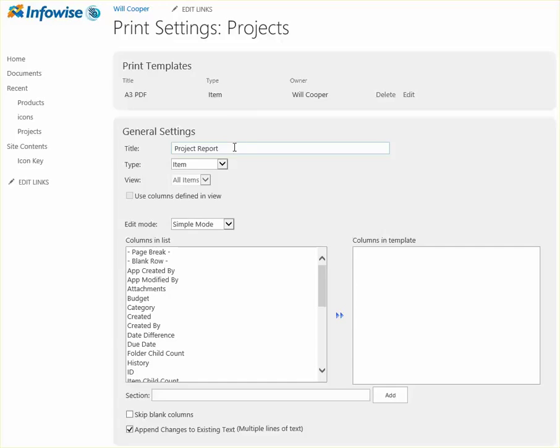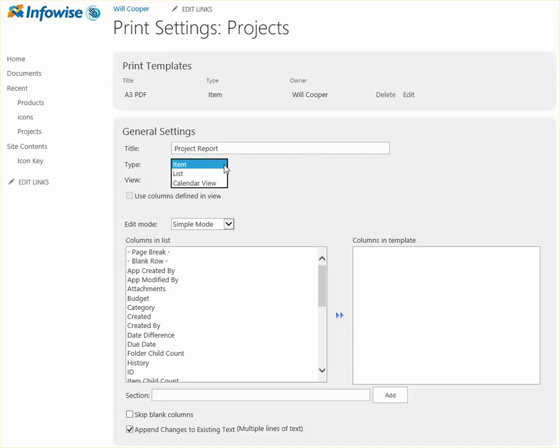So you want to give your print template a title. So I call this one project report. And normally you're doing an item printout. You do have the option to print out the entire list if you want for comparison, but normally you're using an item. Or alternatively you have an option also for doing calendar printouts.